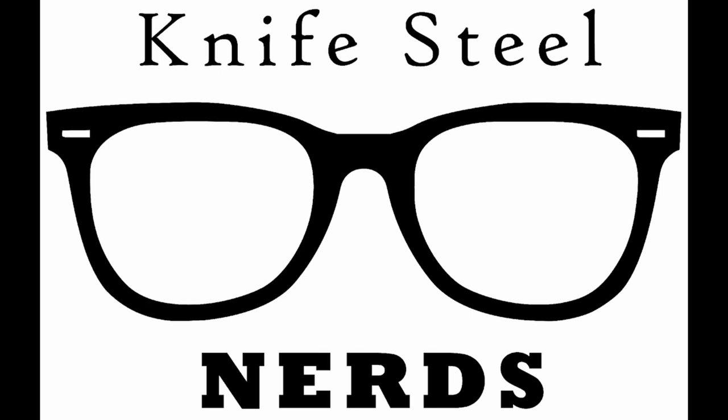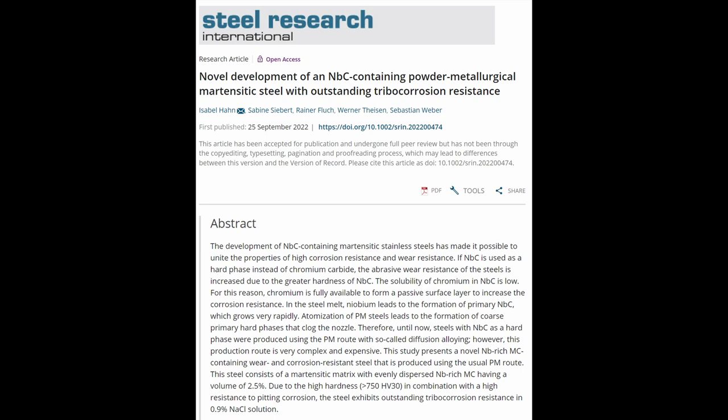This is KnifesteelNerds. So I was going through new journal articles that were coming out because I'm a good engineer. I want to make sure I'm up to date on the latest research.